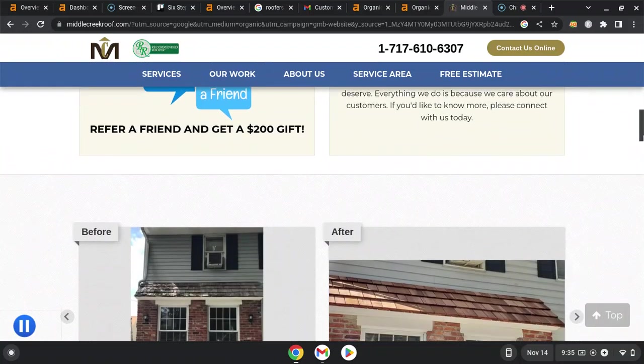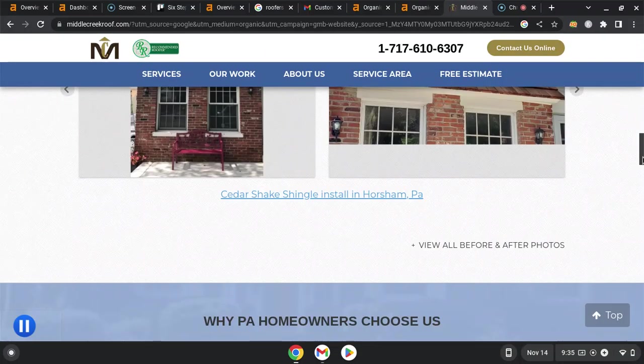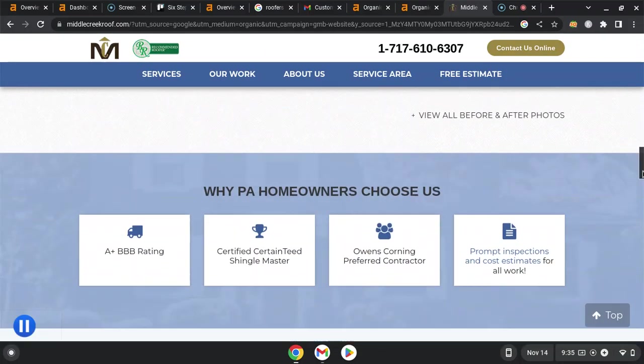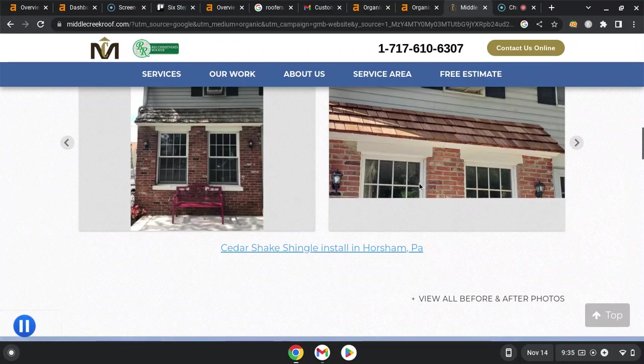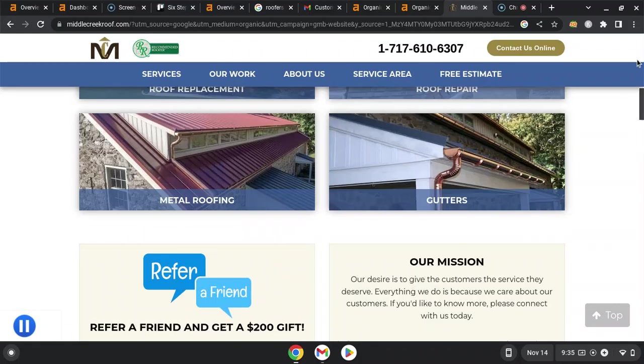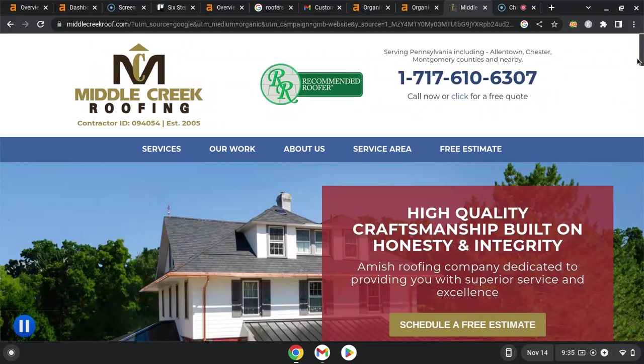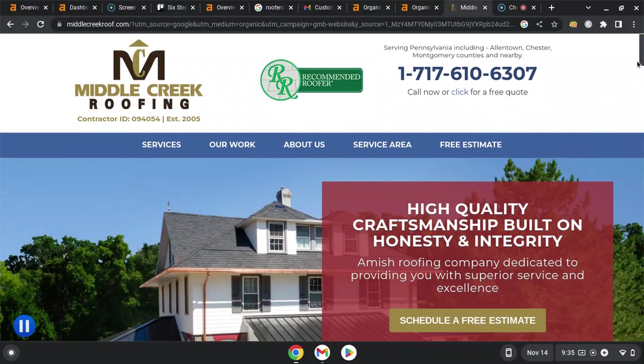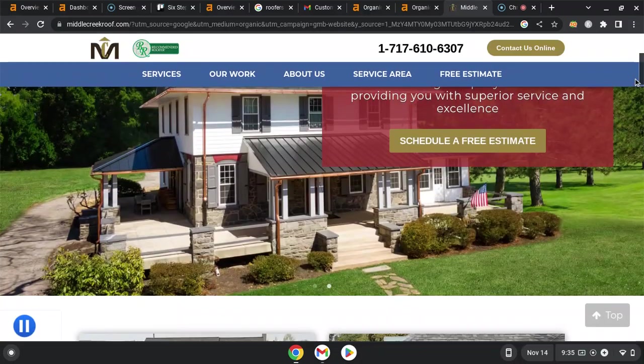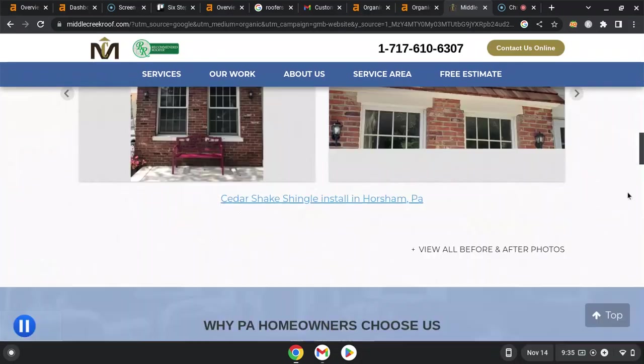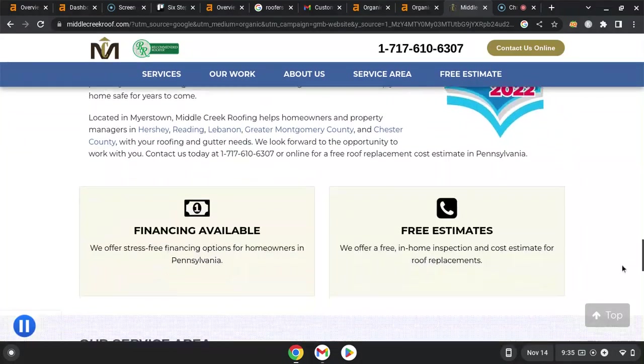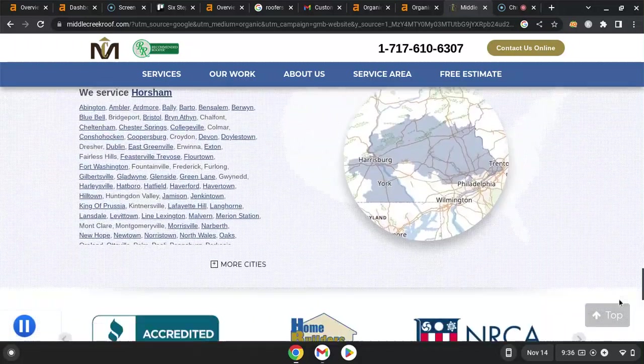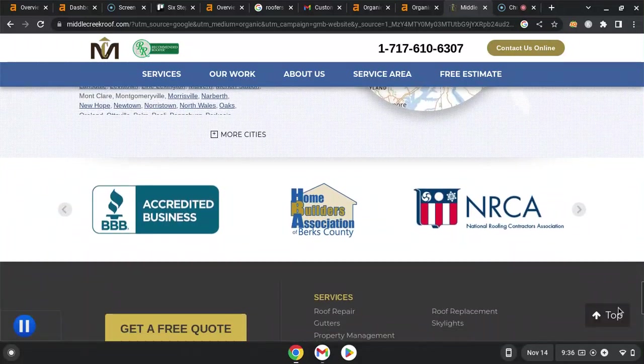You have some great images. Make sure you're saving those images as high buyer intent keywords like roofing Horsham PA or roof repair Montgomery County. Google likes to see about 1500 words of content on the front page. It helps bring power and relevance.